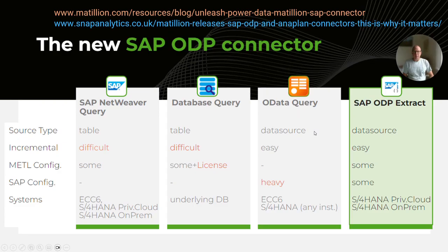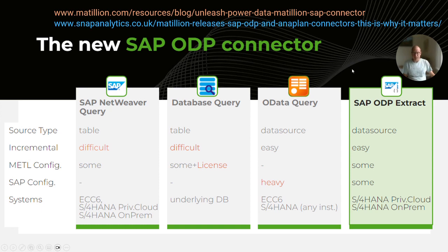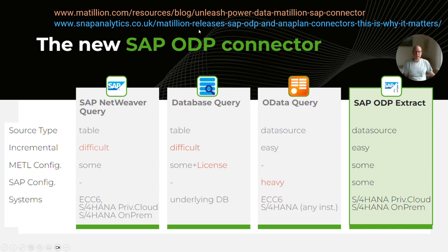There are now four different ways. Matillion have recently released the SAP ODP Extract component and that is by far now the best way of connecting to SAP. Getting data out of SAP is now really easy with Matillion. There is a lot of information available on the Matillion website and my thoughts are also written up on the Snap Analytics blog. I will show all four in this session, starting with the ODP Extractor.